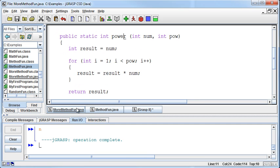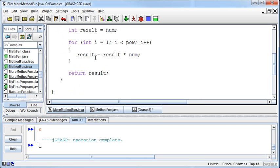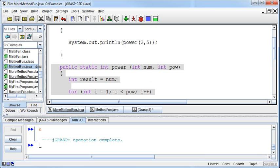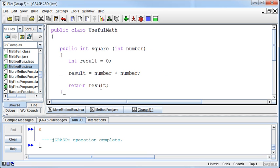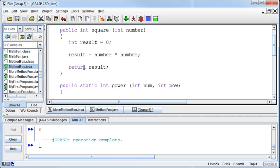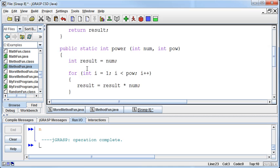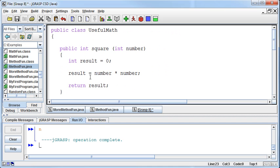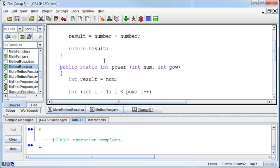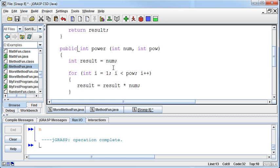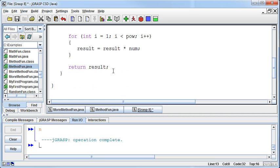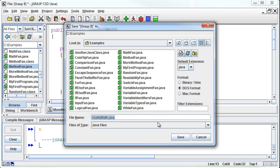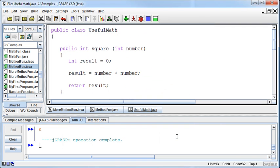Same thing in the MoreMethodFun. I'm going to go pull my really cool power method that I wrote. And I'm going to put that in my UsefulMath class as well. I probably really ought to have some comments in here. I'm setting a horrible example. But now I've got two methods. I've got the square method, and I've got the power method. Again, I want to get rid of the static keyword. In this UsefulMath class. So I'll save this class. And now it's saved.